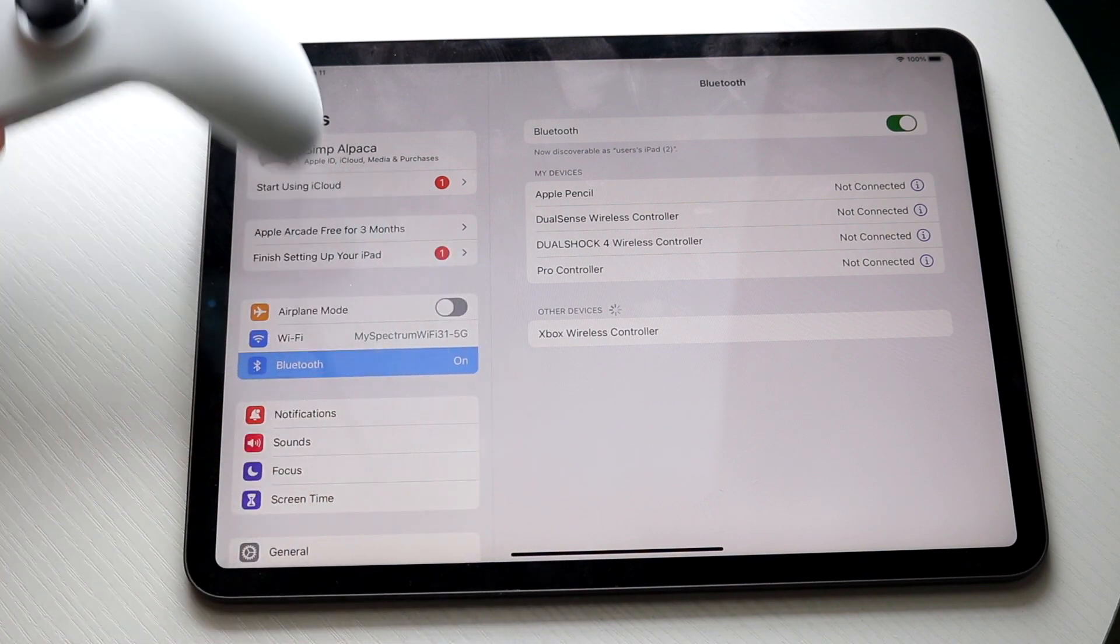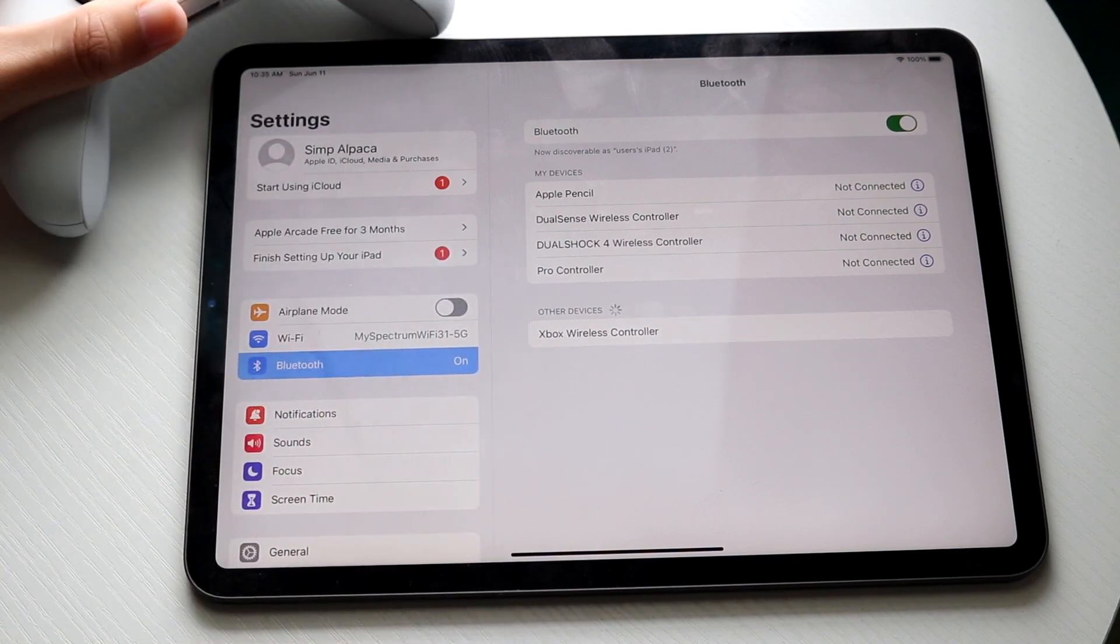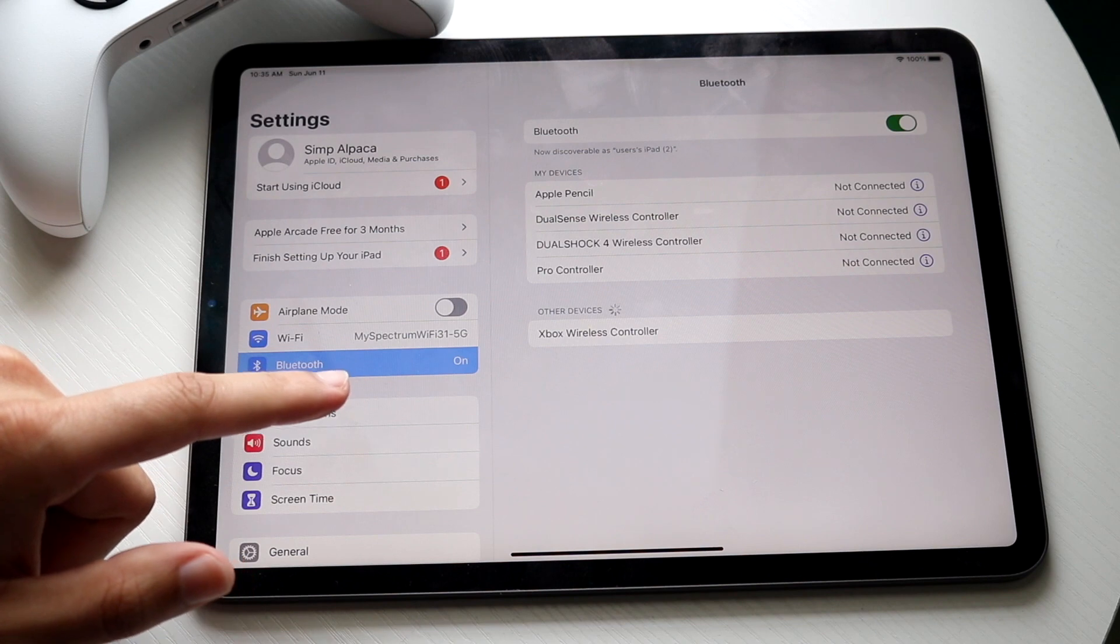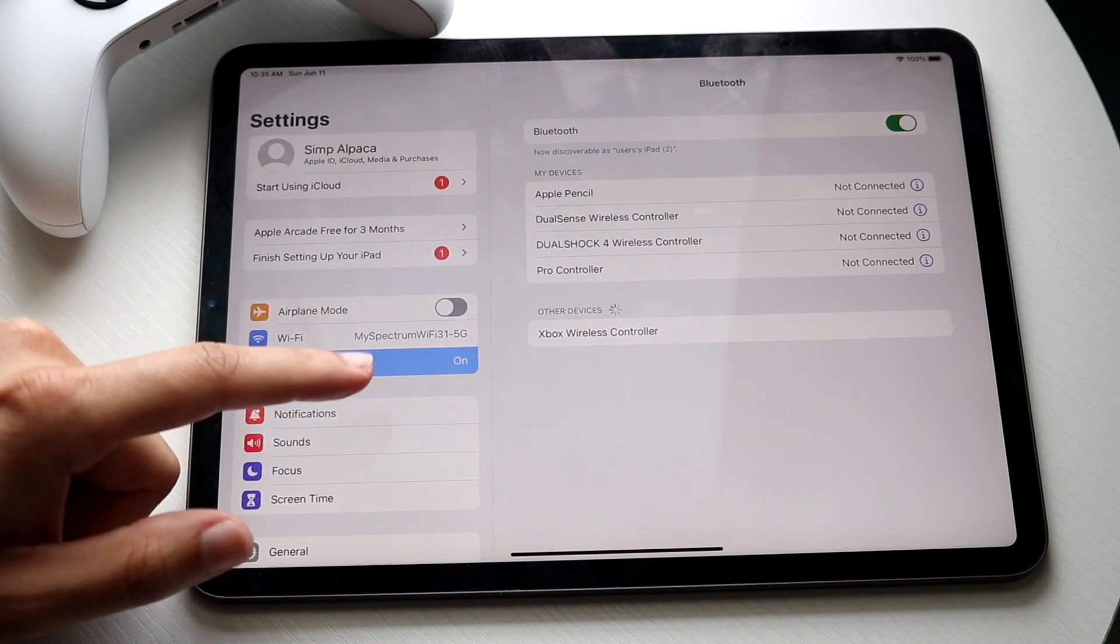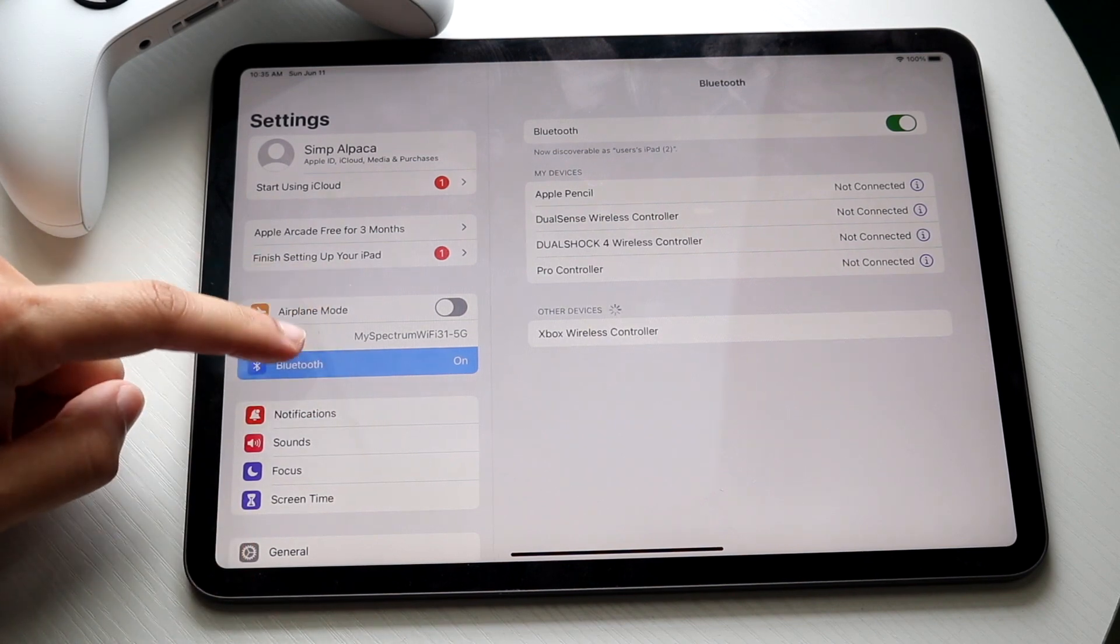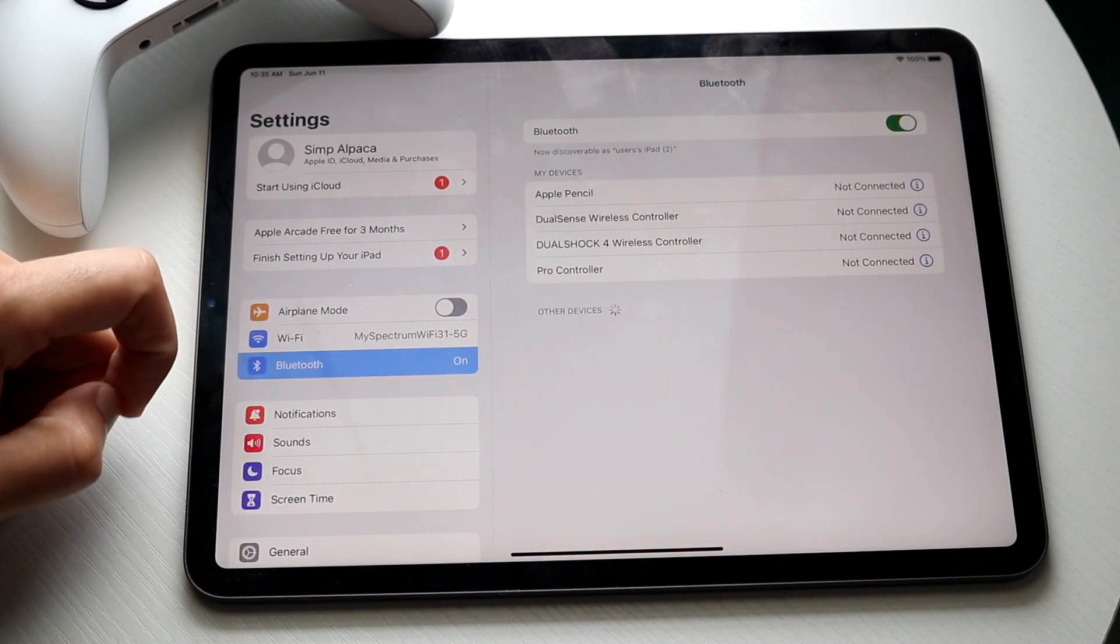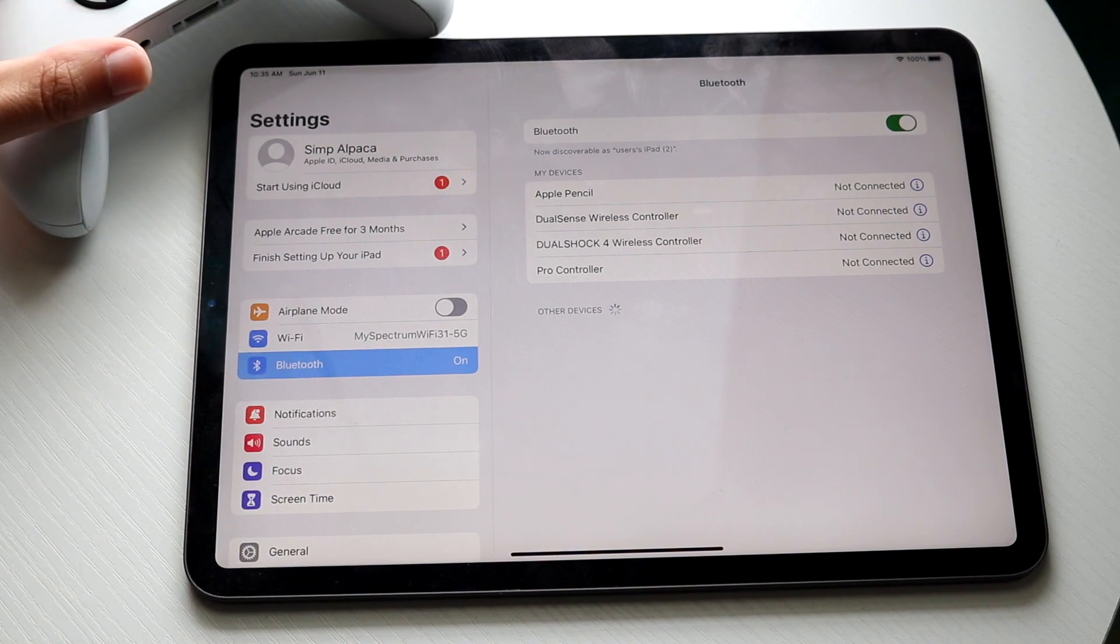You want to make your way over to your Bluetooth options right here and you should be able to see the Xbox wireless controller come up. Now in this case, I'm just going to hop out of it and go back into it because I think it glitched out a little bit.